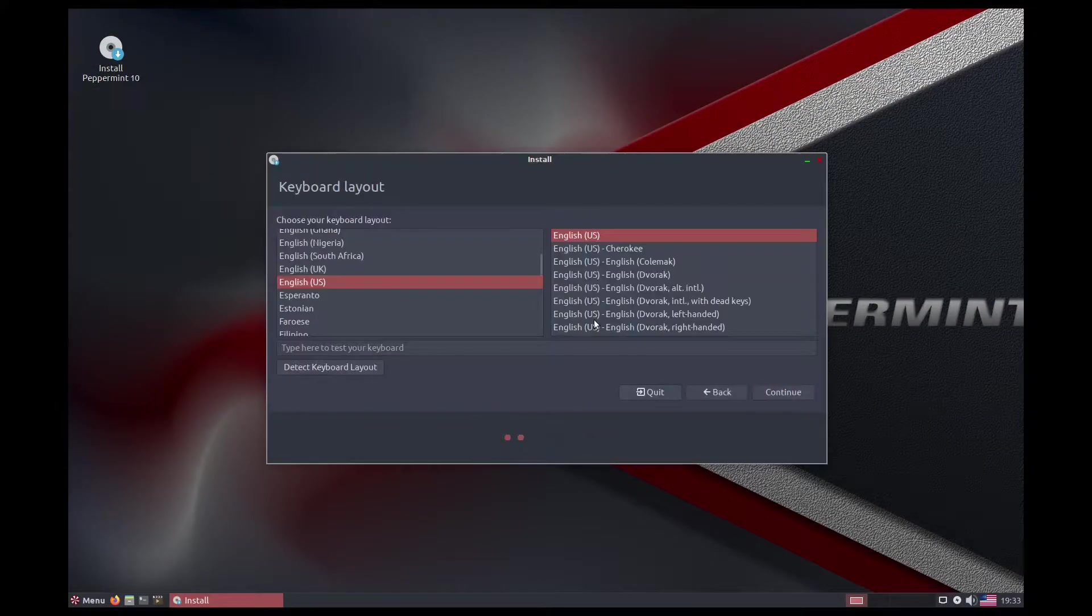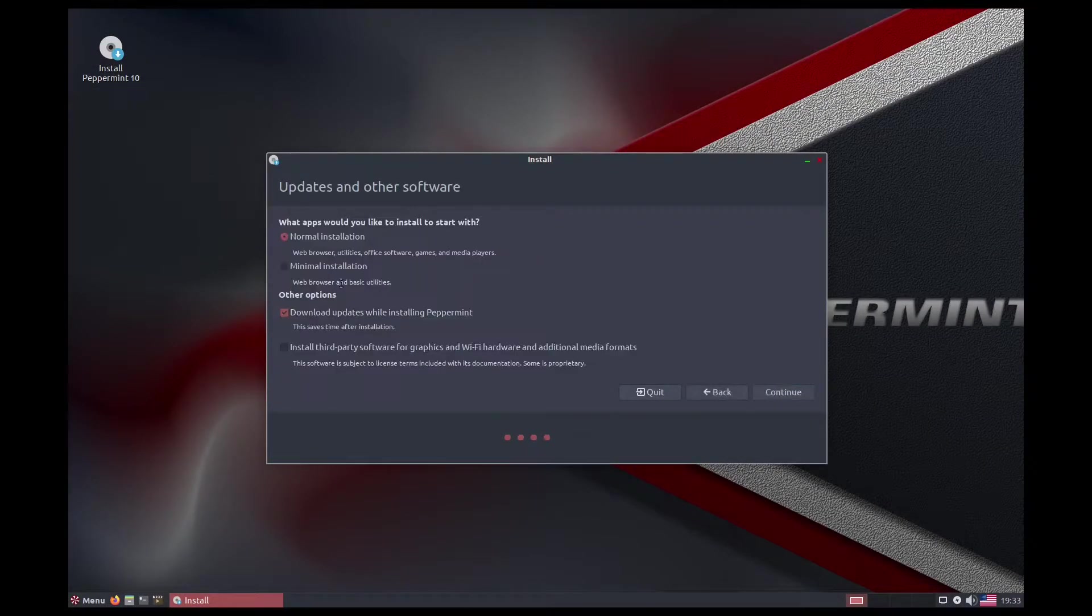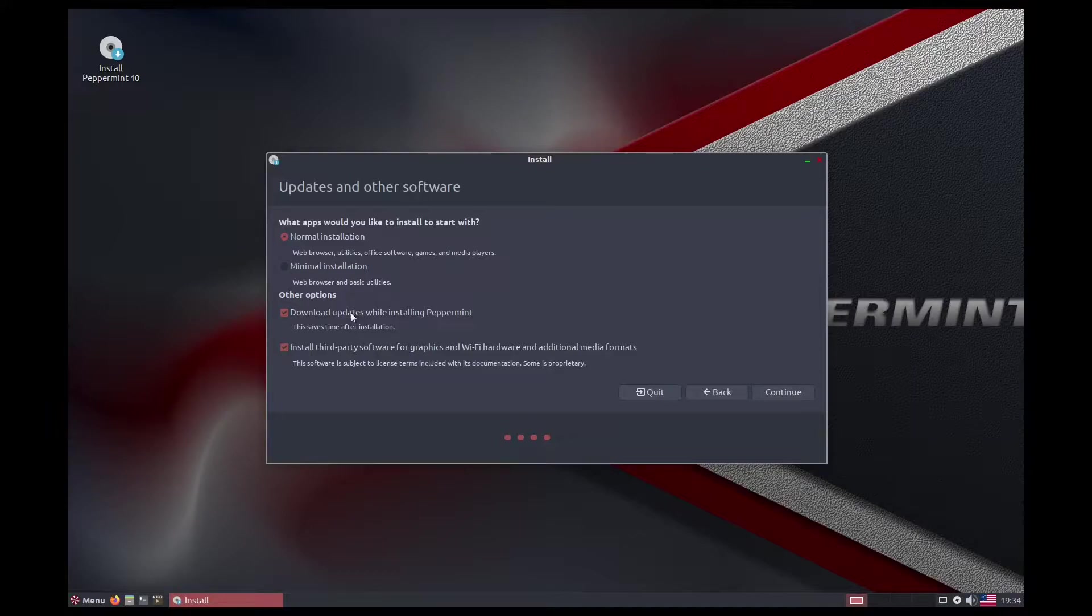Is Peppermint OS a good operating system for the average user? Let's get right into it.